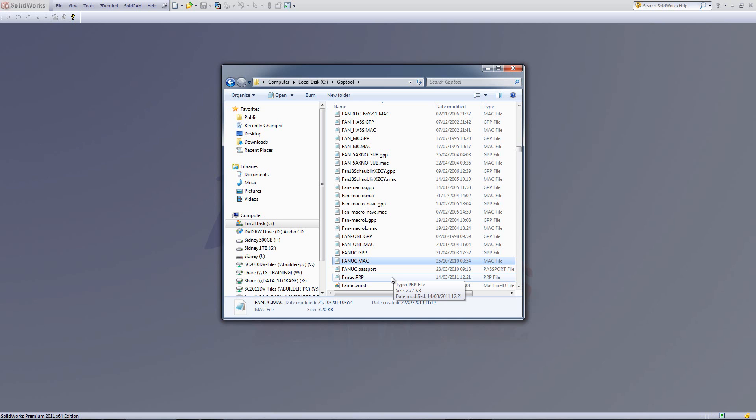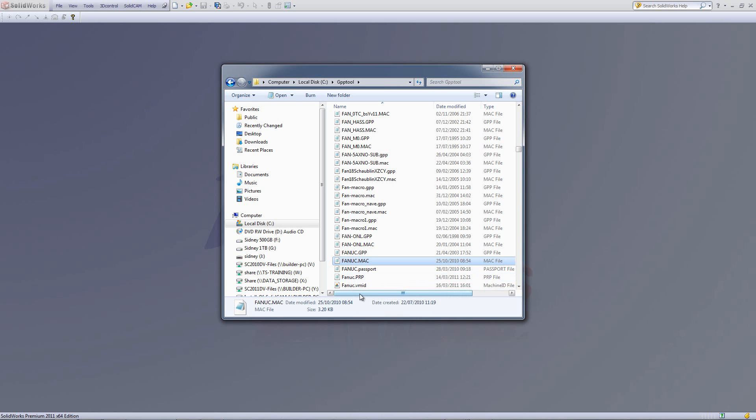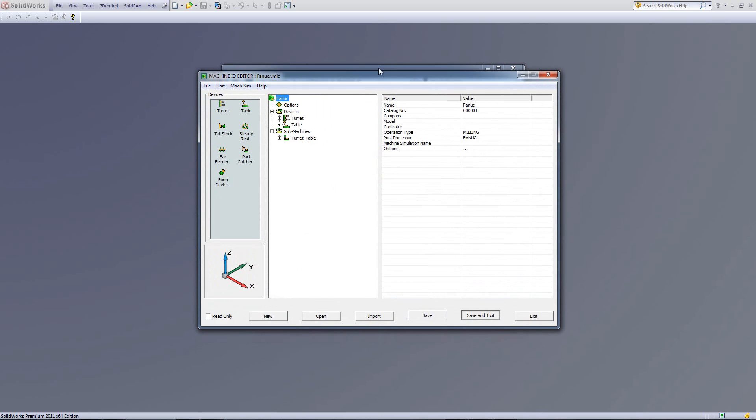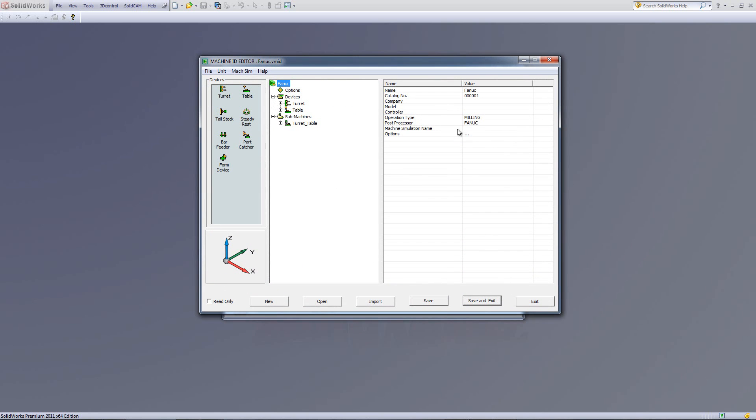One being called fanuc.vmid, which is the ID machine, and another one called PRP. What exactly is the VMID? If I were to double-click to open it up, you'll note that a table opens up in front of me, which is actually a lot more graphic. You can see exactly the name of the machine, options, devices in here, and you can see that there are devices that can be added as well.